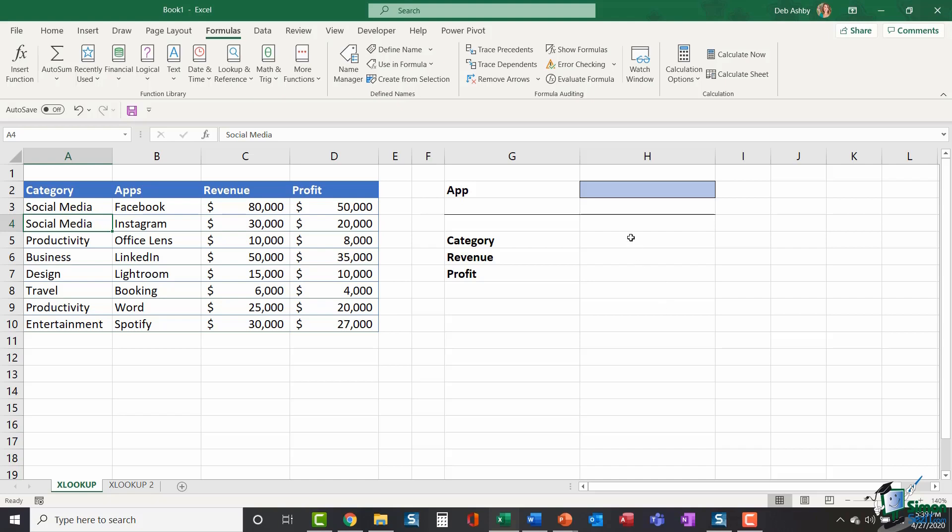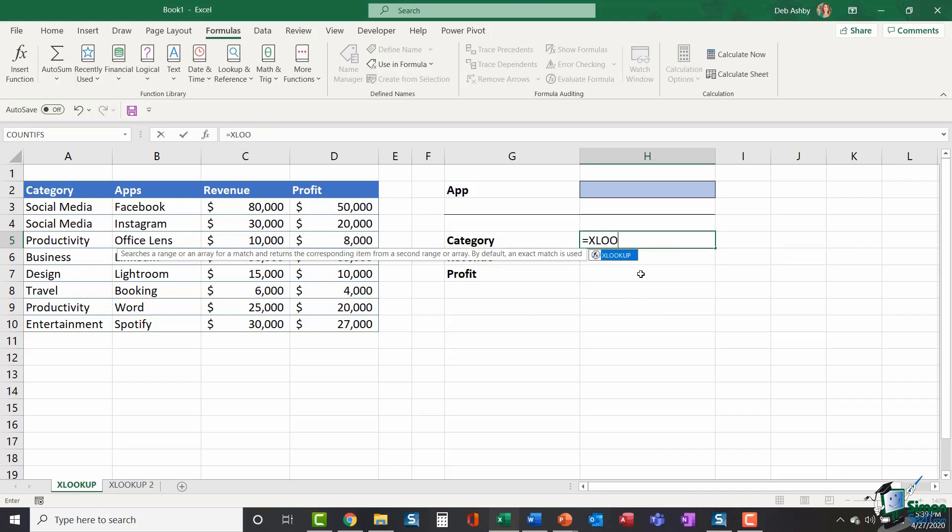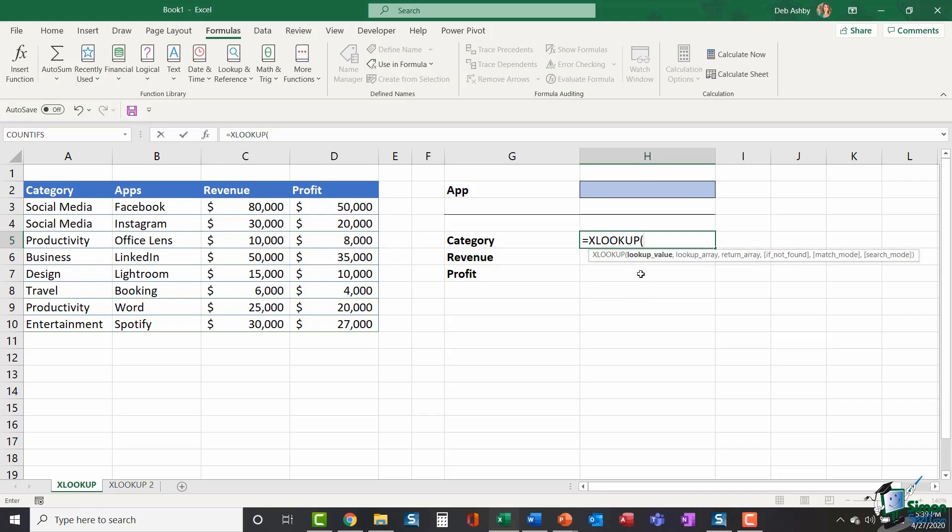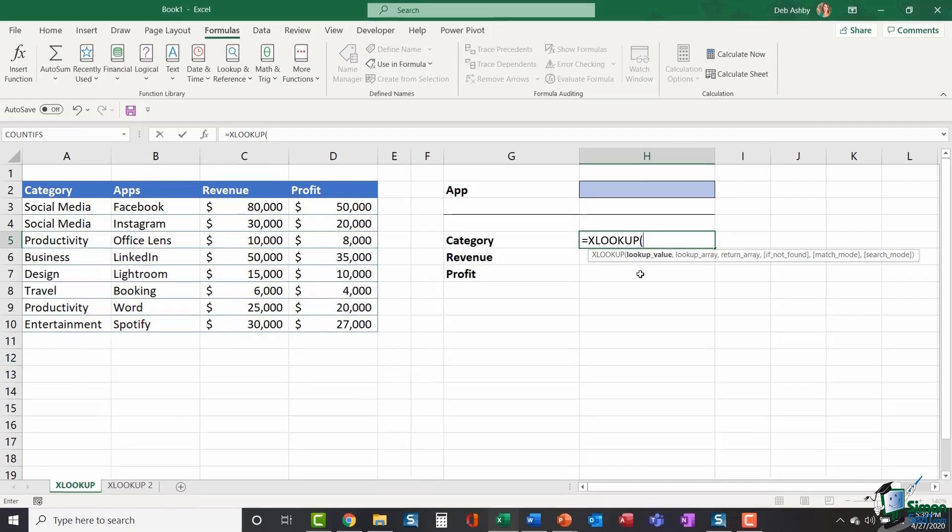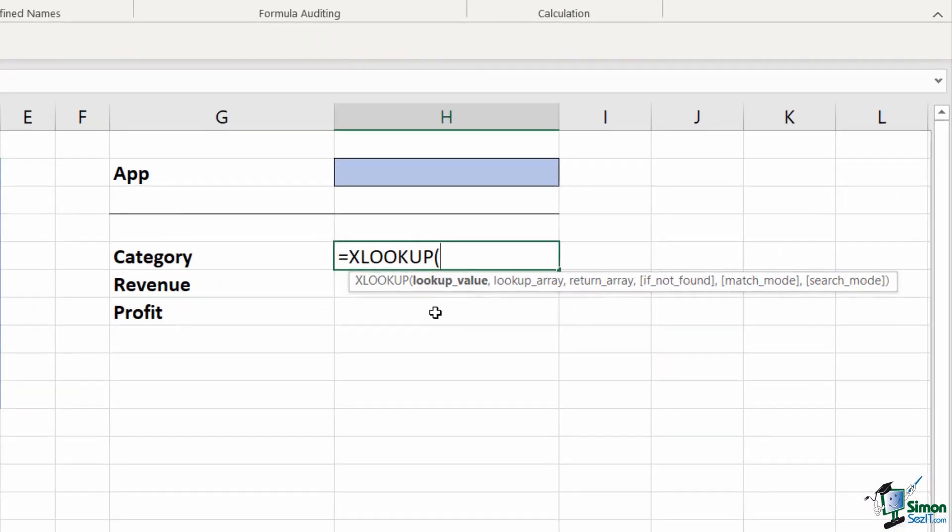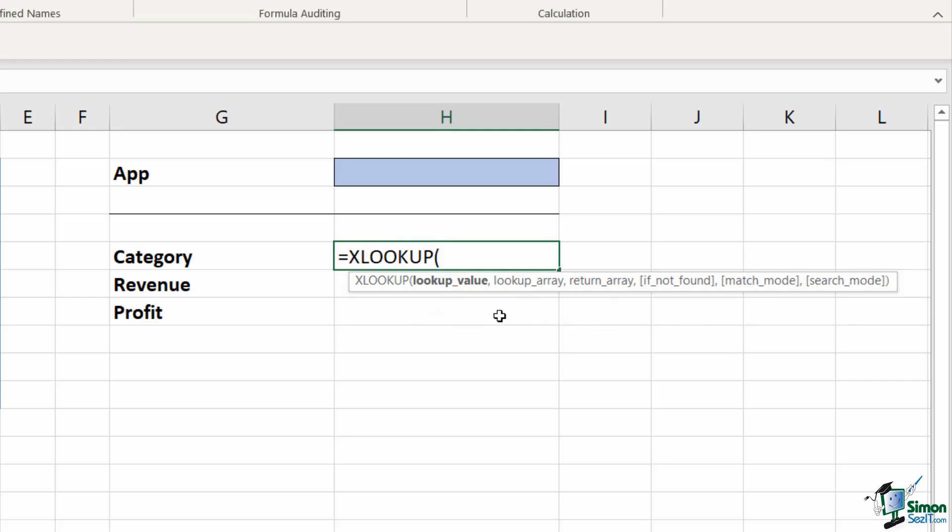I'm going to click in cell H5 and I'm going to type in equals XLOOKUP. And now we get our arguments and you'll see there's quite a lot of them there. Now, remember that the ones in square brackets, so if not found, match mode and search mode, they're actually optional arguments. Anytime you see an argument that's in a square bracket, it's optional. And we are going to explore one of these in later examples, but I really just want to focus on these first three arguments in this particular example.